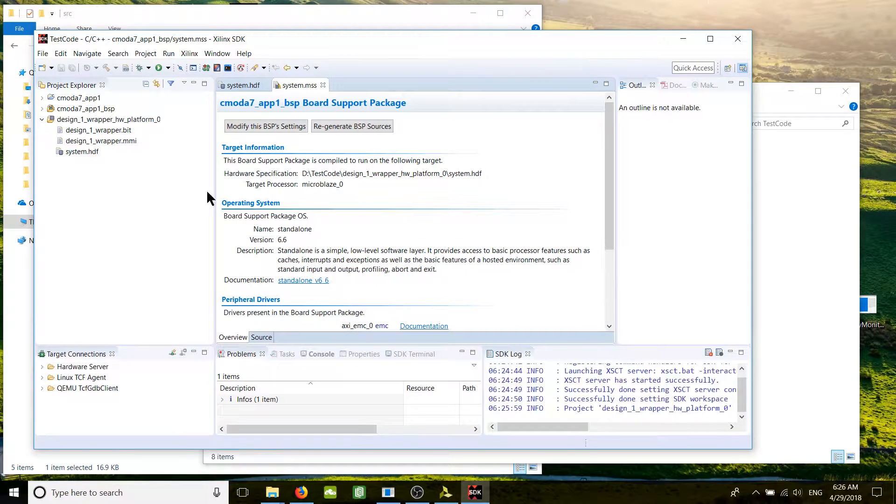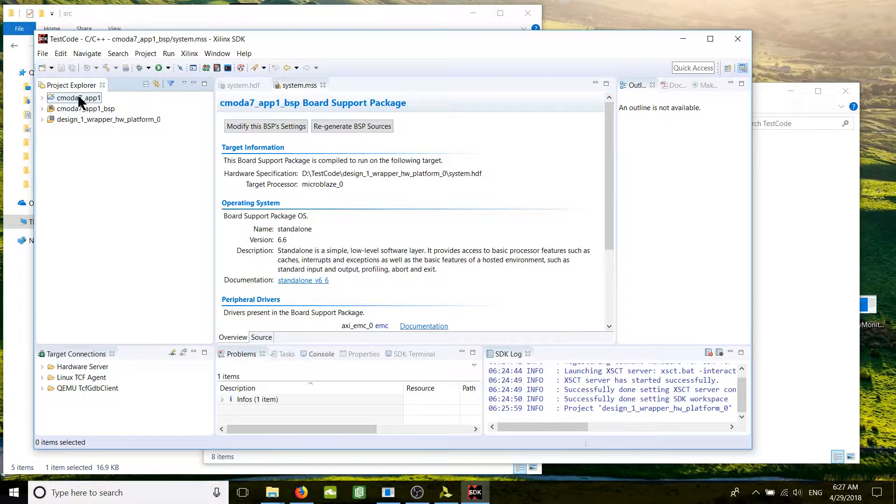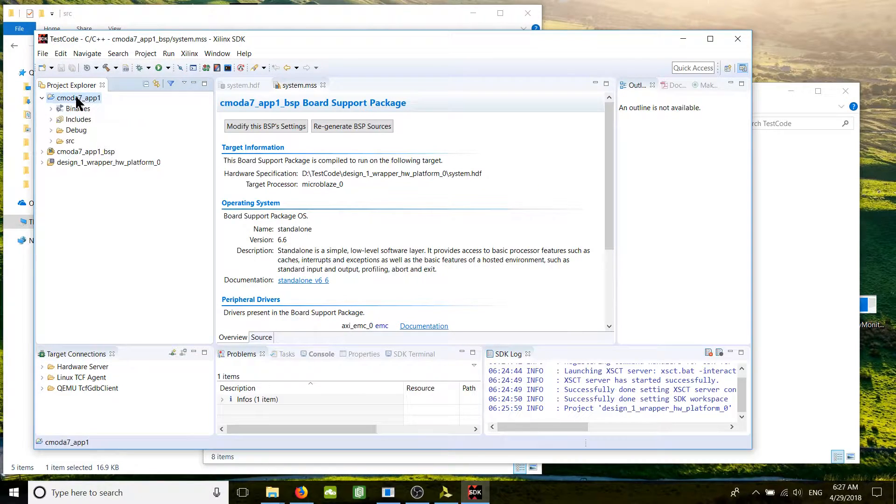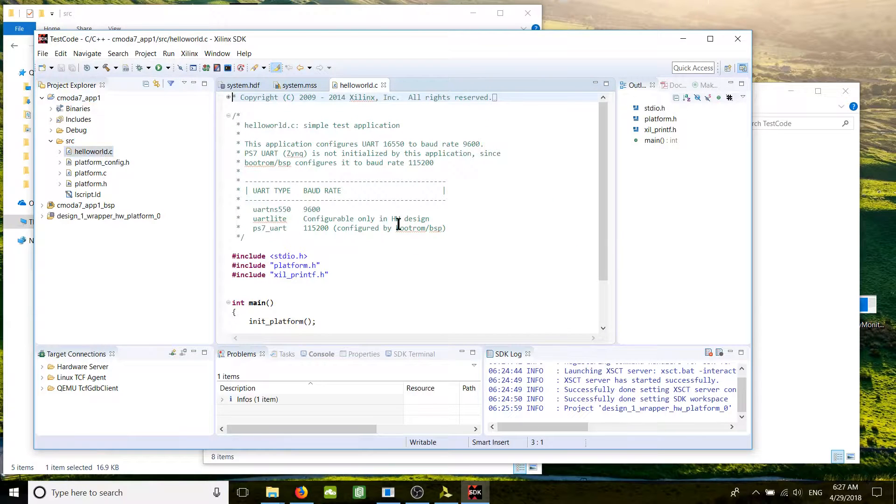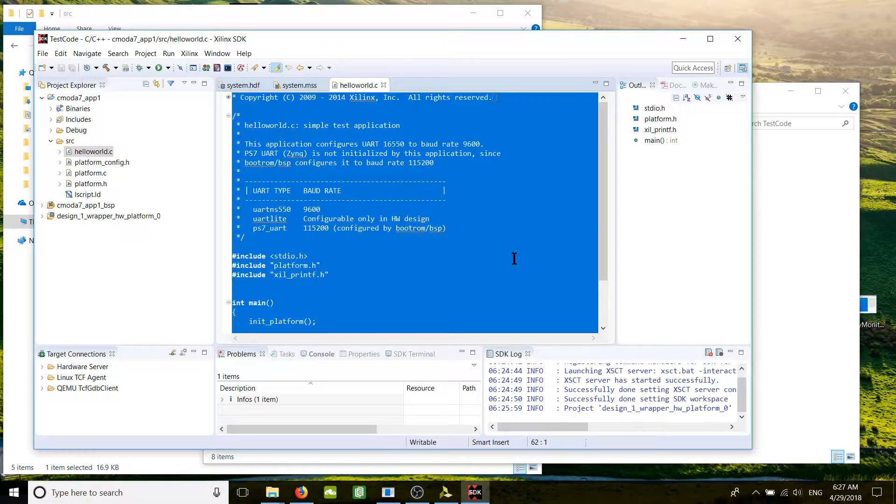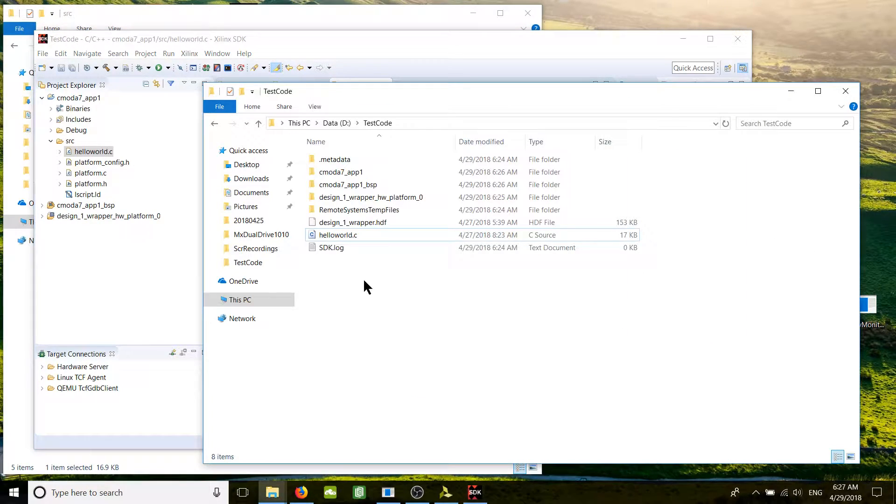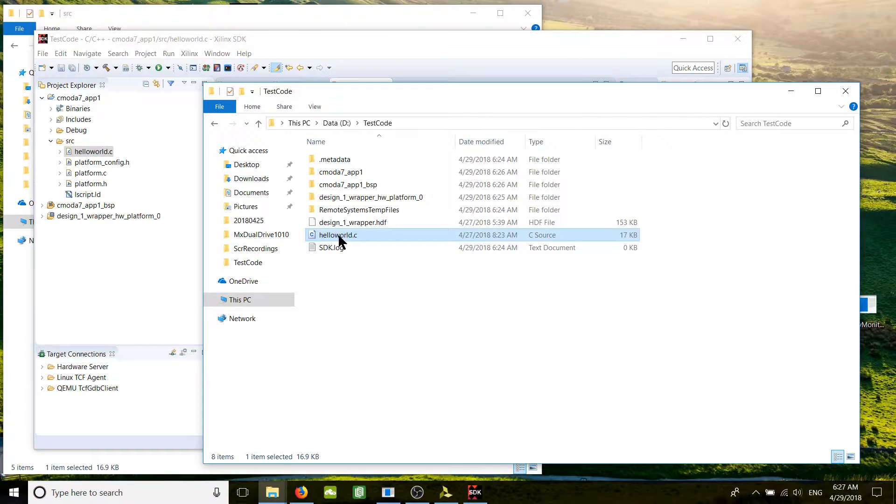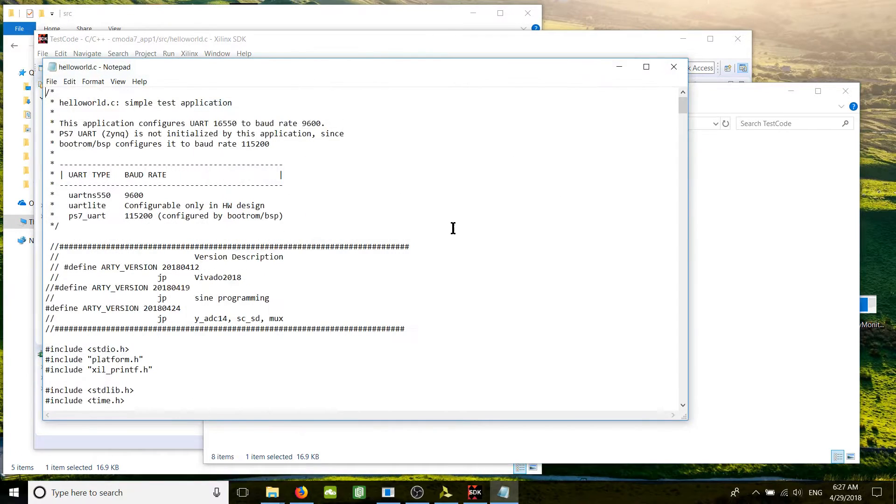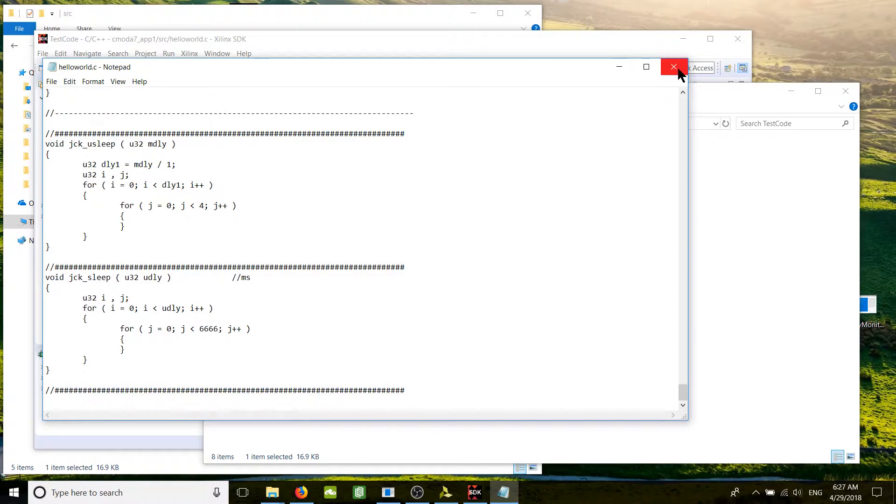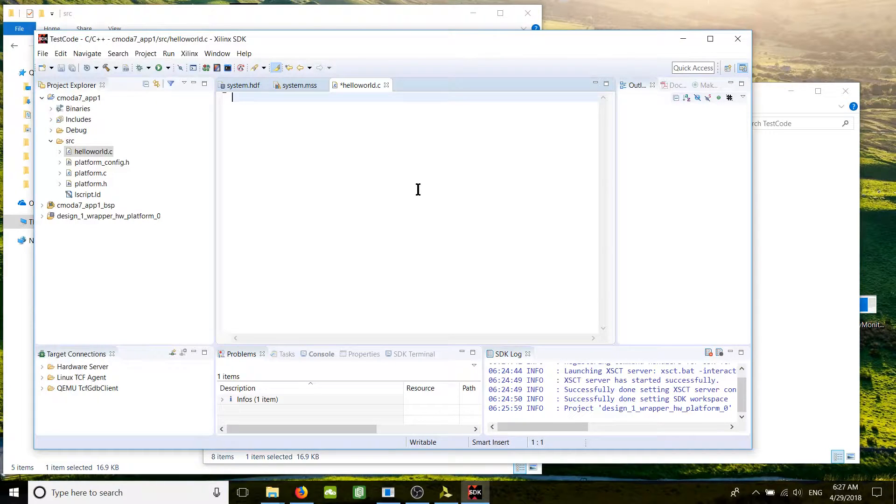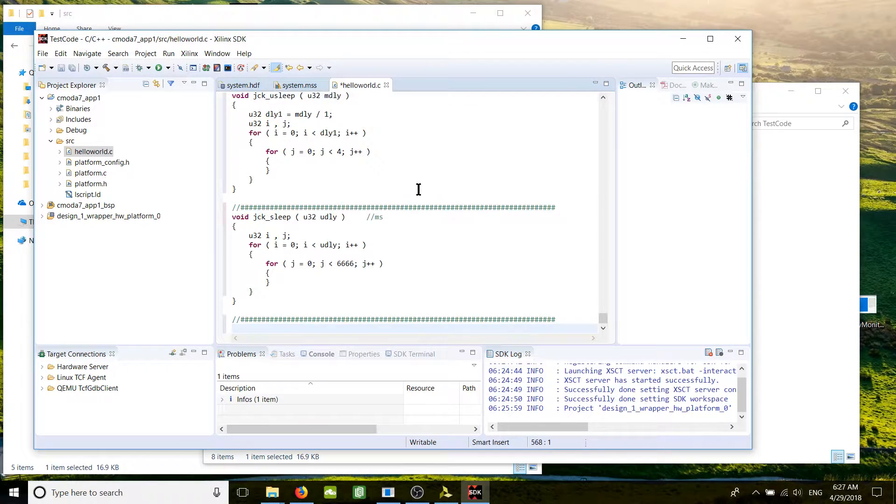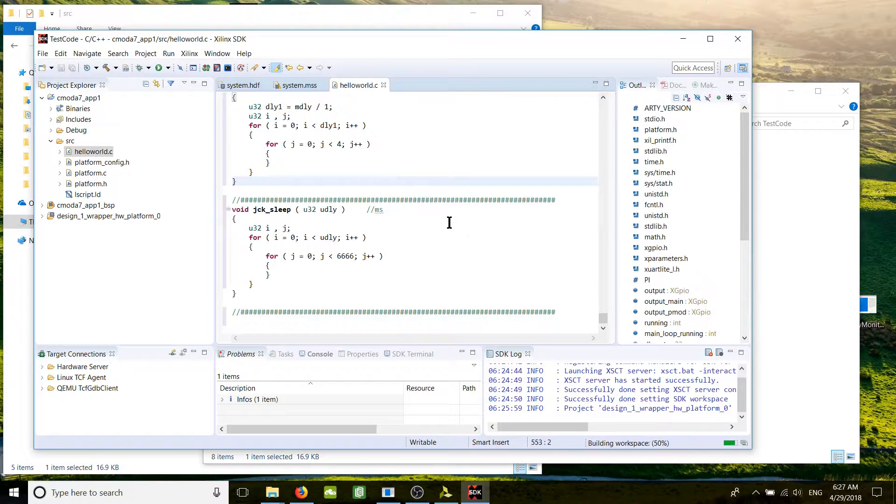We can go to the project name, that's how I call it, source. Here is the default hello world code. Control A select, delete. We go what we had exported, the hello world from the original project. I have it in the notepad here. Control A select, Control C copy, and in our project Control V. Here we go, everything is correct. Control S to save.